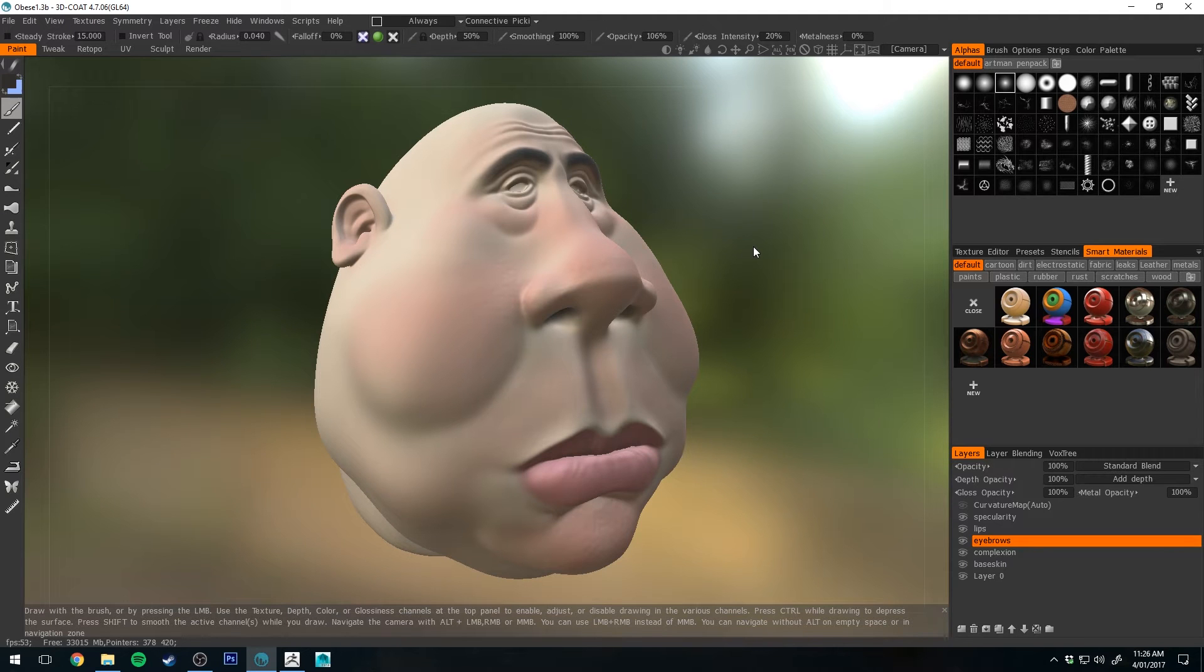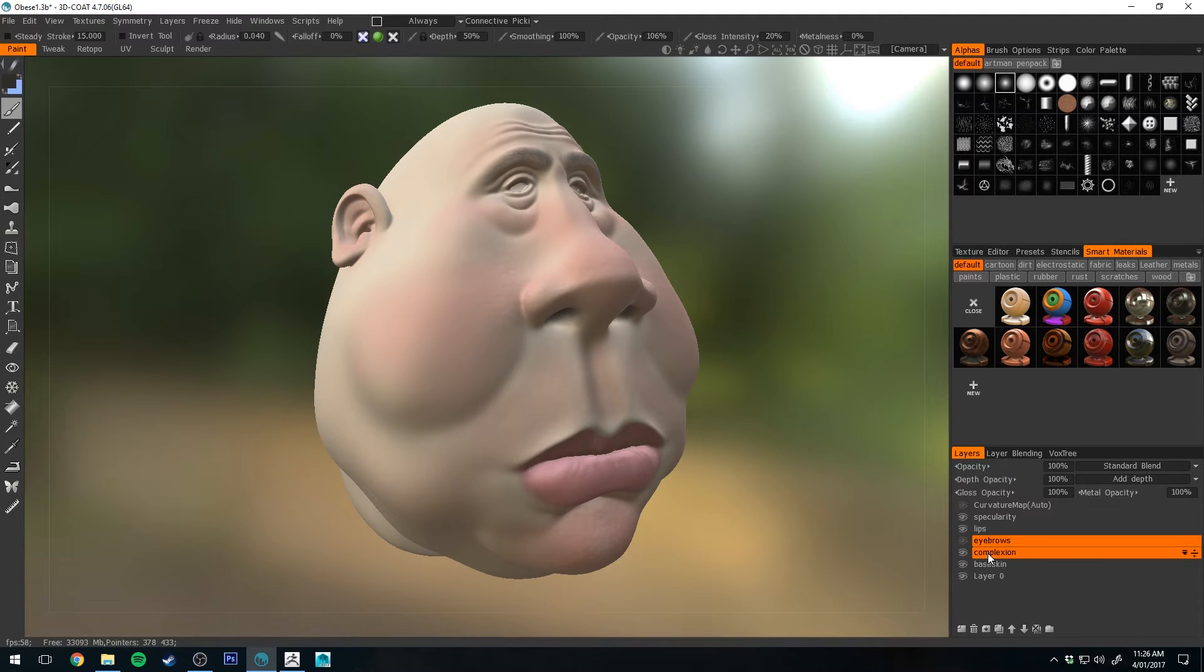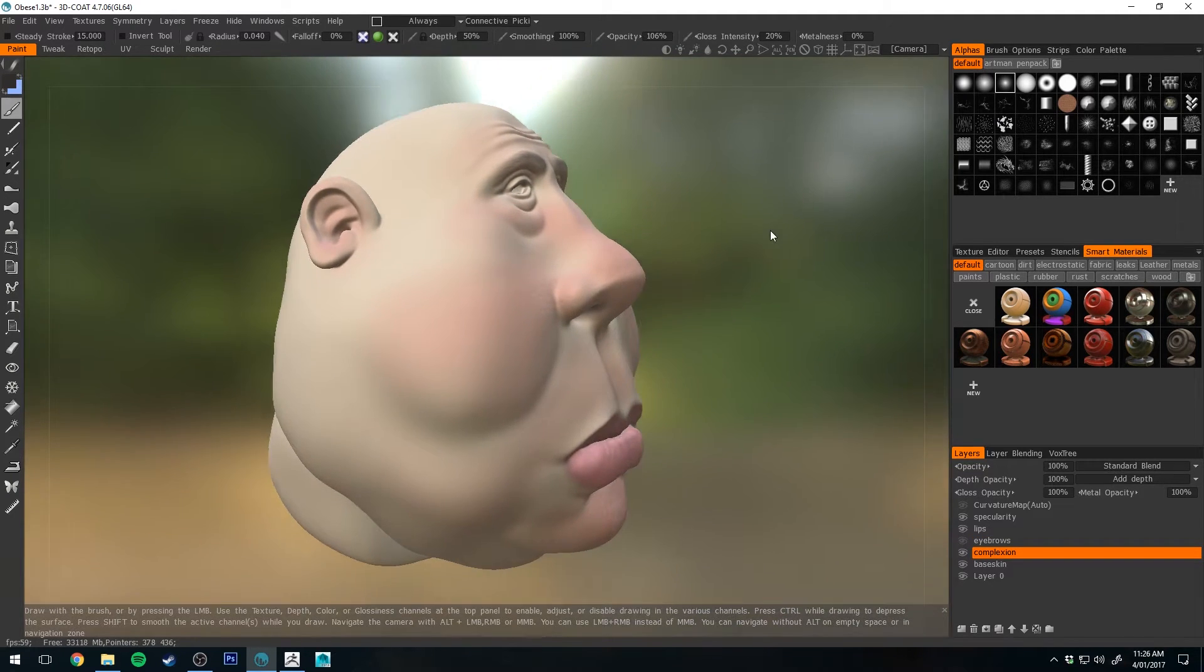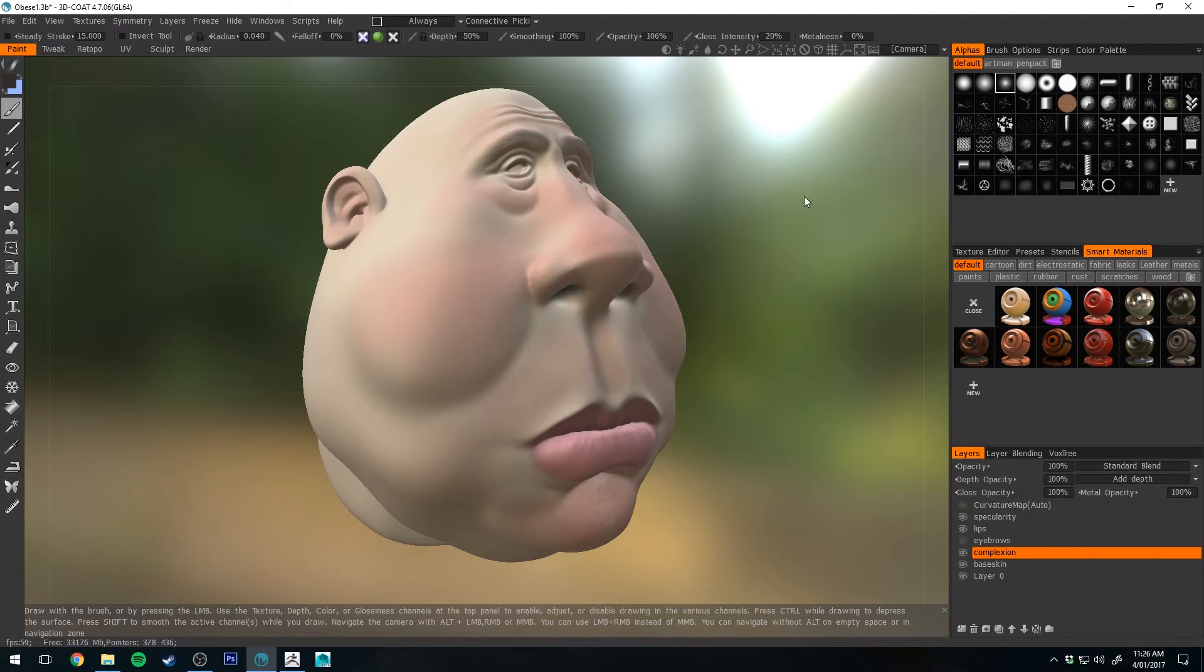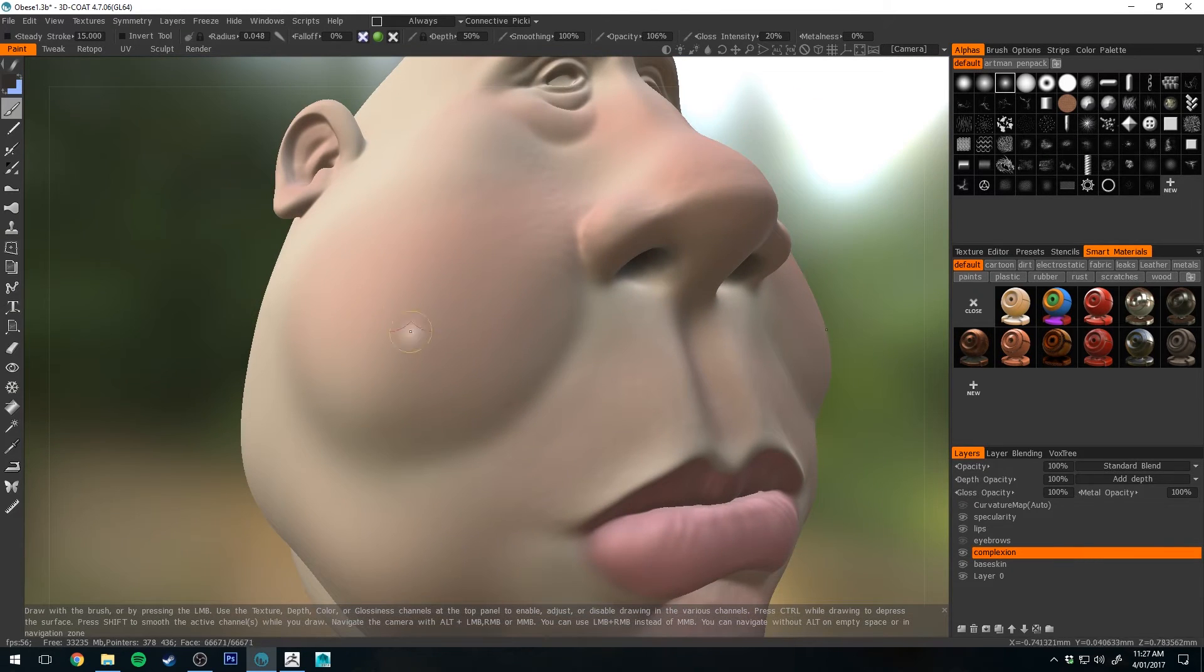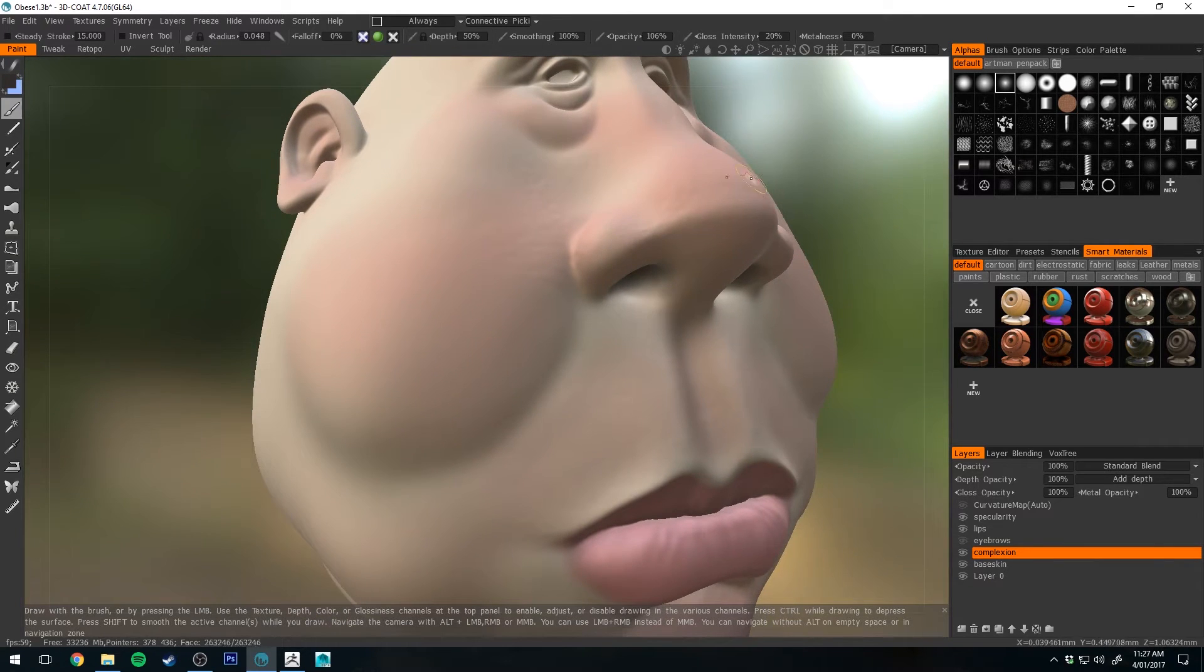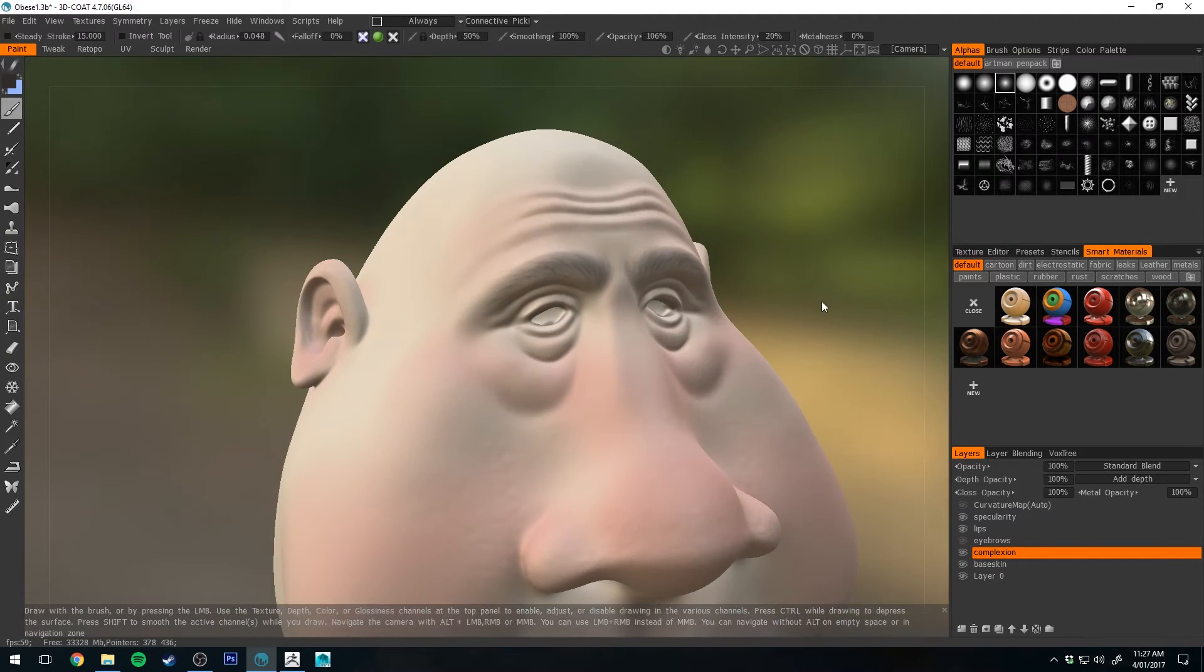Alright, so here is the textures that I created for our guy. A couple of things worth noting. I'll just turn the eyebrows off. One thing that's really important with skin is complexion. You need to understand that human skin is not just one even color throughout. With this Caucasian fellow, you'll see that I've used a lot of red around the areas of his face, like the cheeks, the nose, just a little bit above the lips there and under the eyes and the forehead.